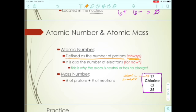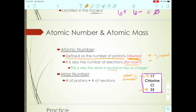The atomic number also tells us the number of electrons — for now, with a star because that will change later. For now, we assume all atoms are neutral, meaning protons equal electrons. The positive equals the negative, and they cancel out. The mass number is the other number in the box — it combines the two particles that have mass: protons and neutrons.